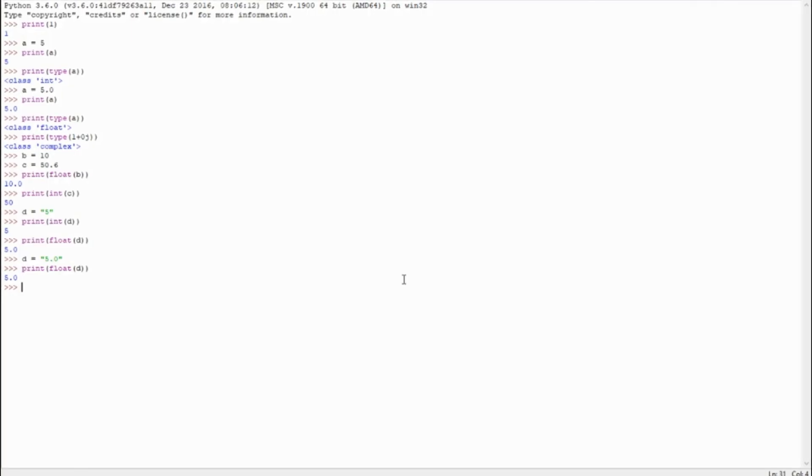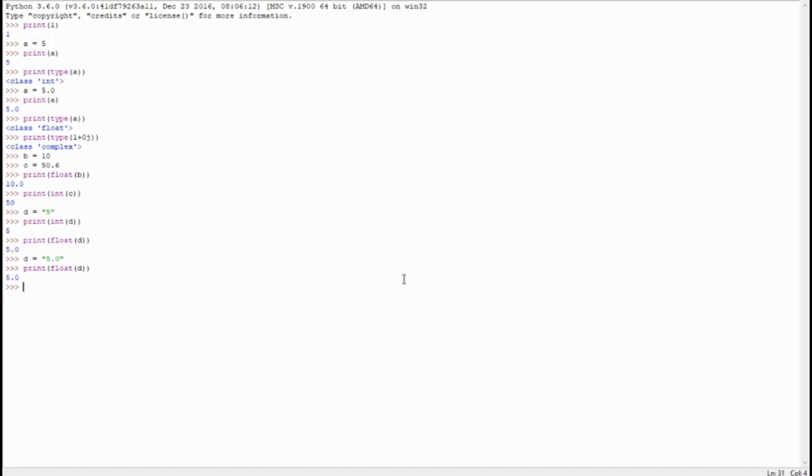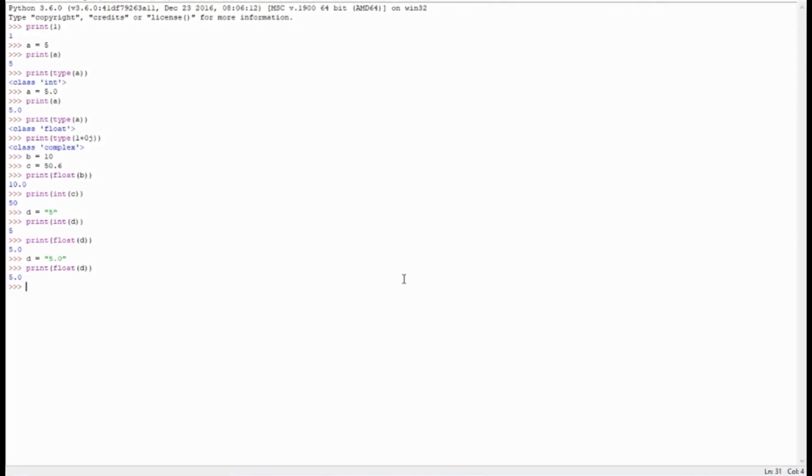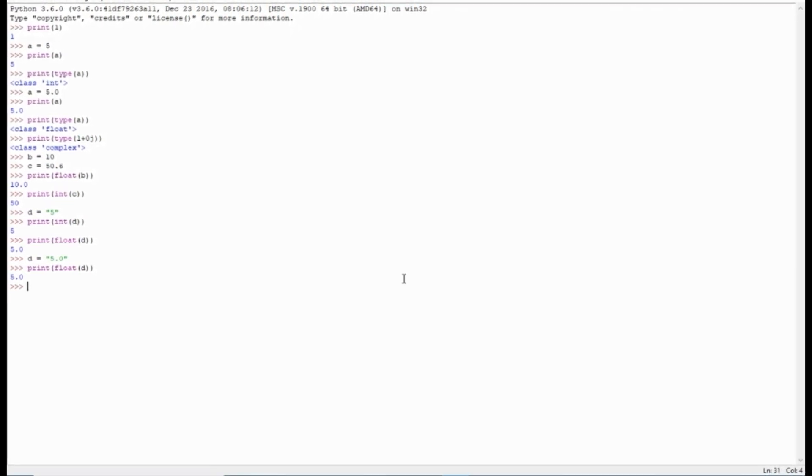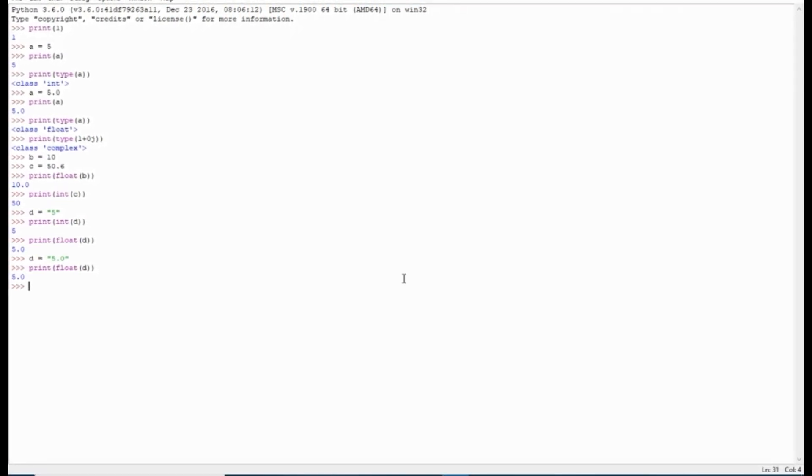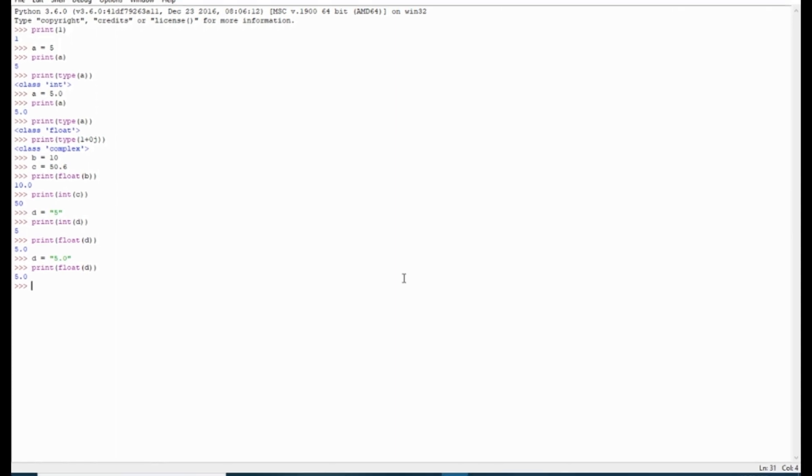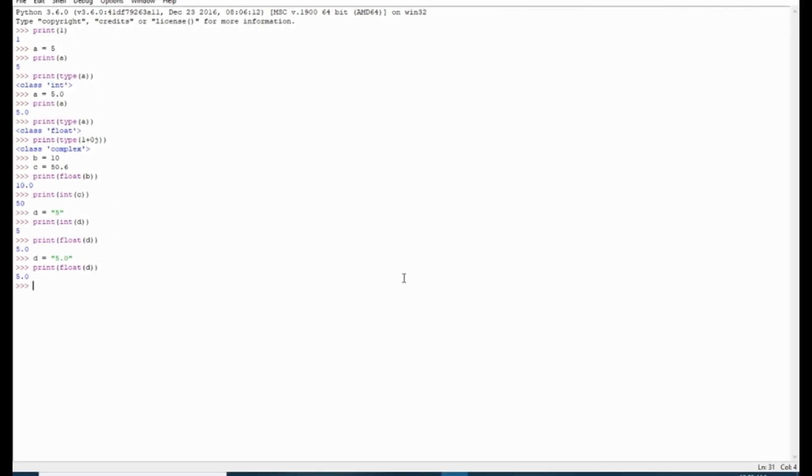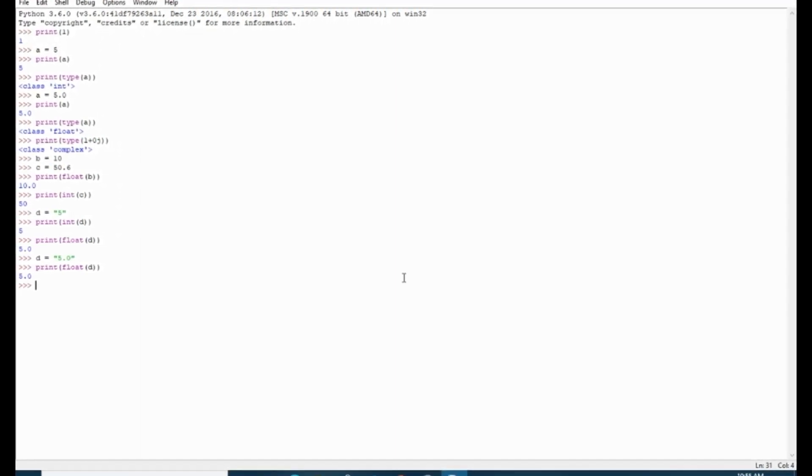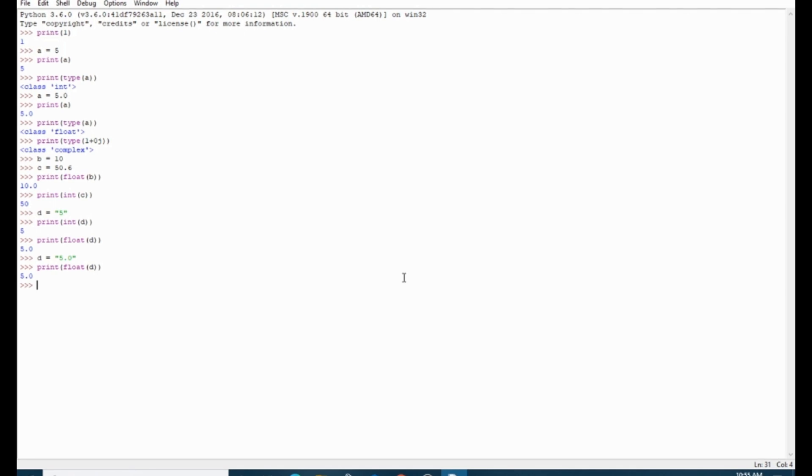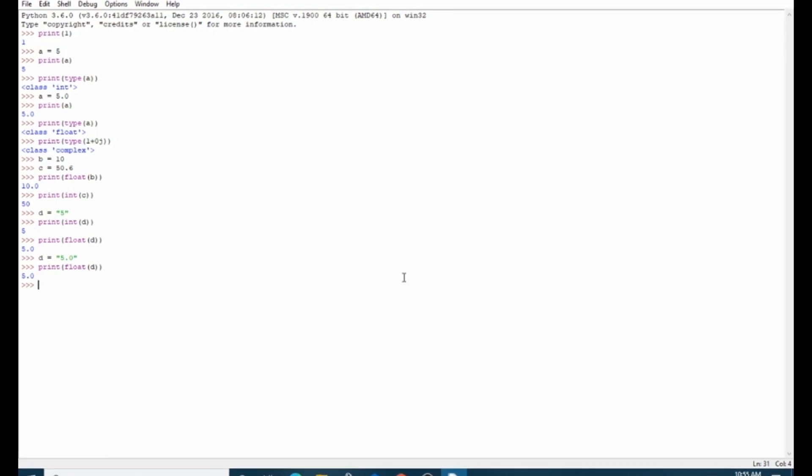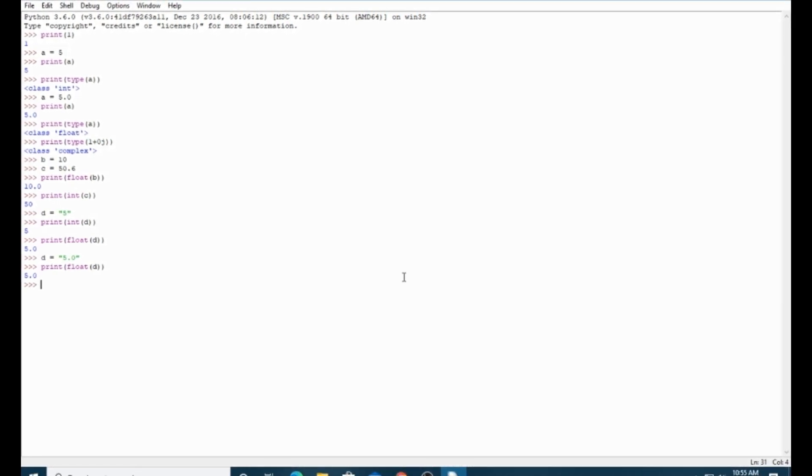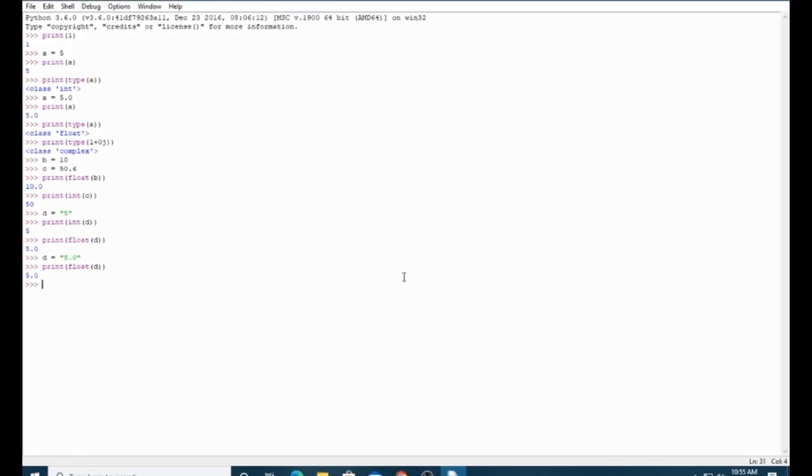Today I showed you how to convert integer to float, float to integer, and about integer, float, and complex. If you have any questions regarding this tutorial, you can comment down, and if you like this video, please give us thumbs up, share, and subscribe our channel.